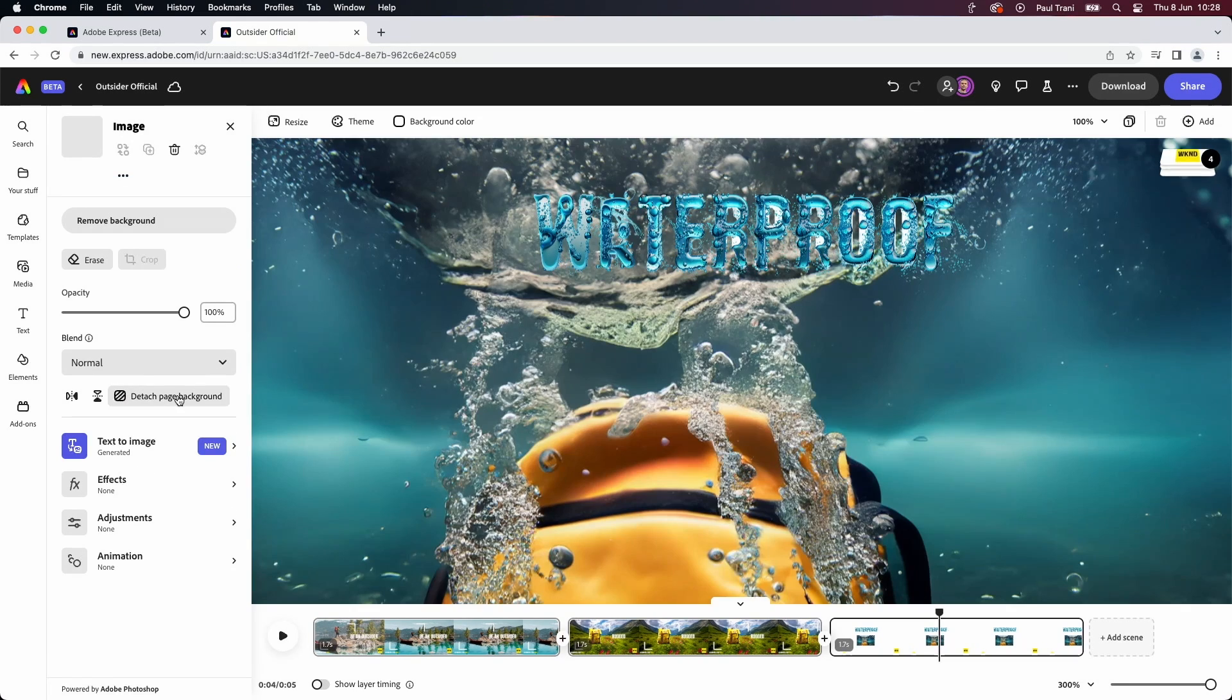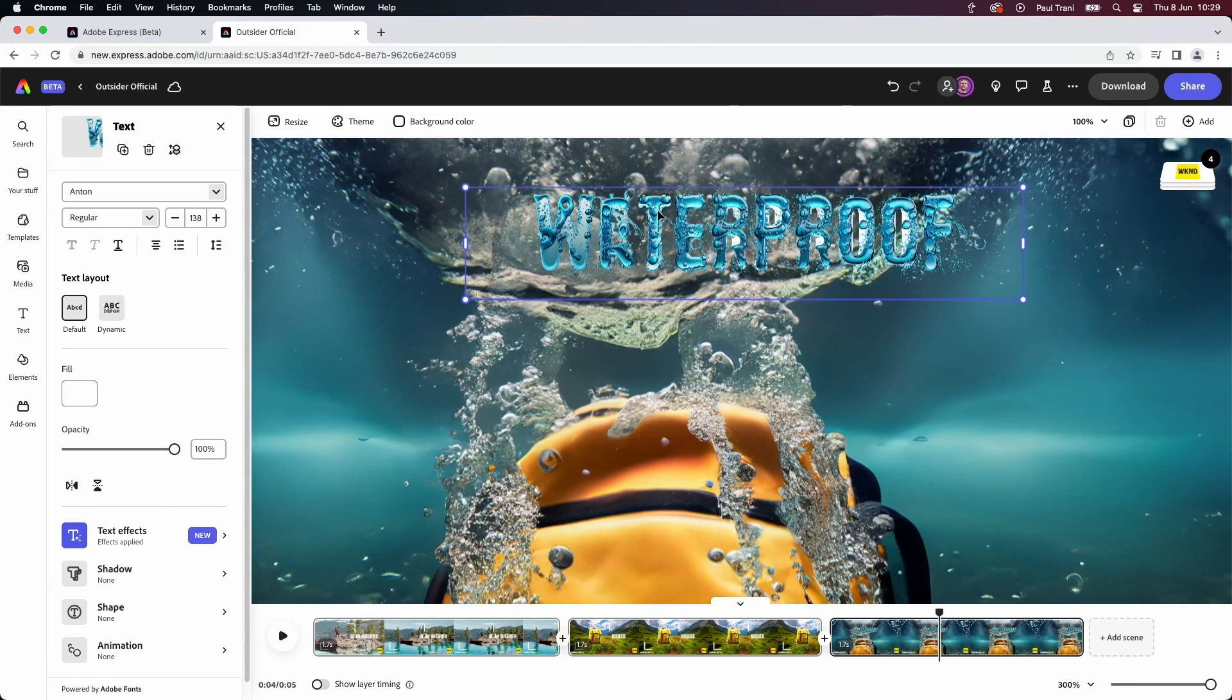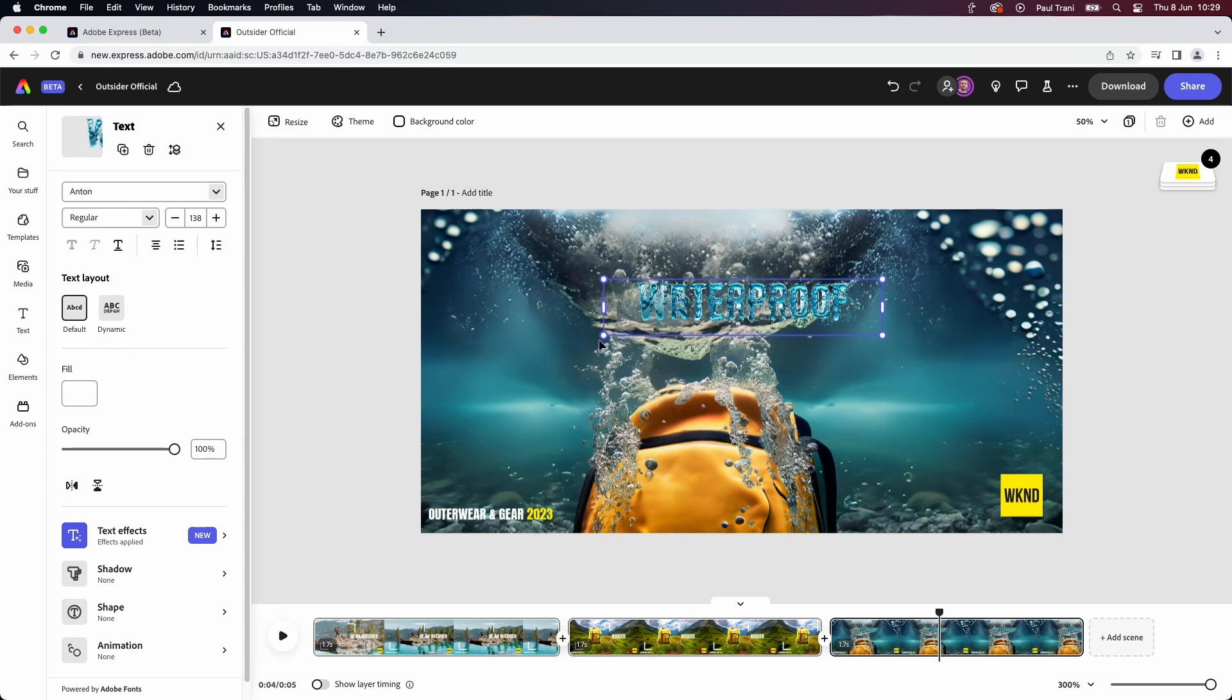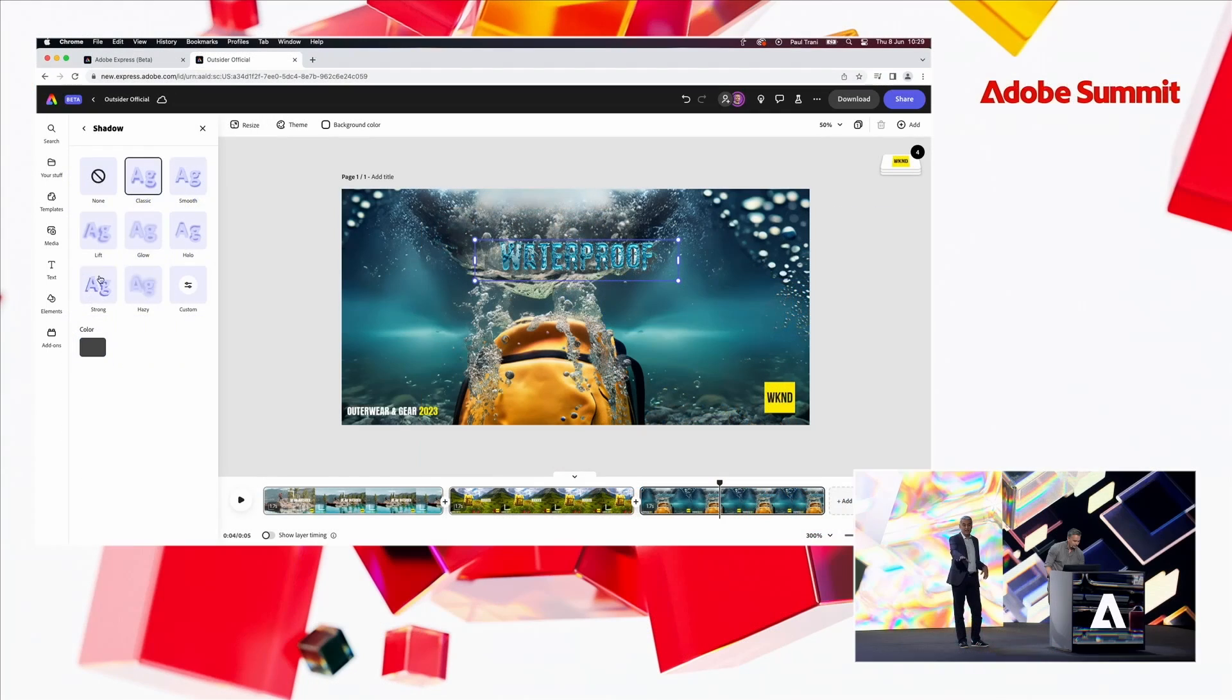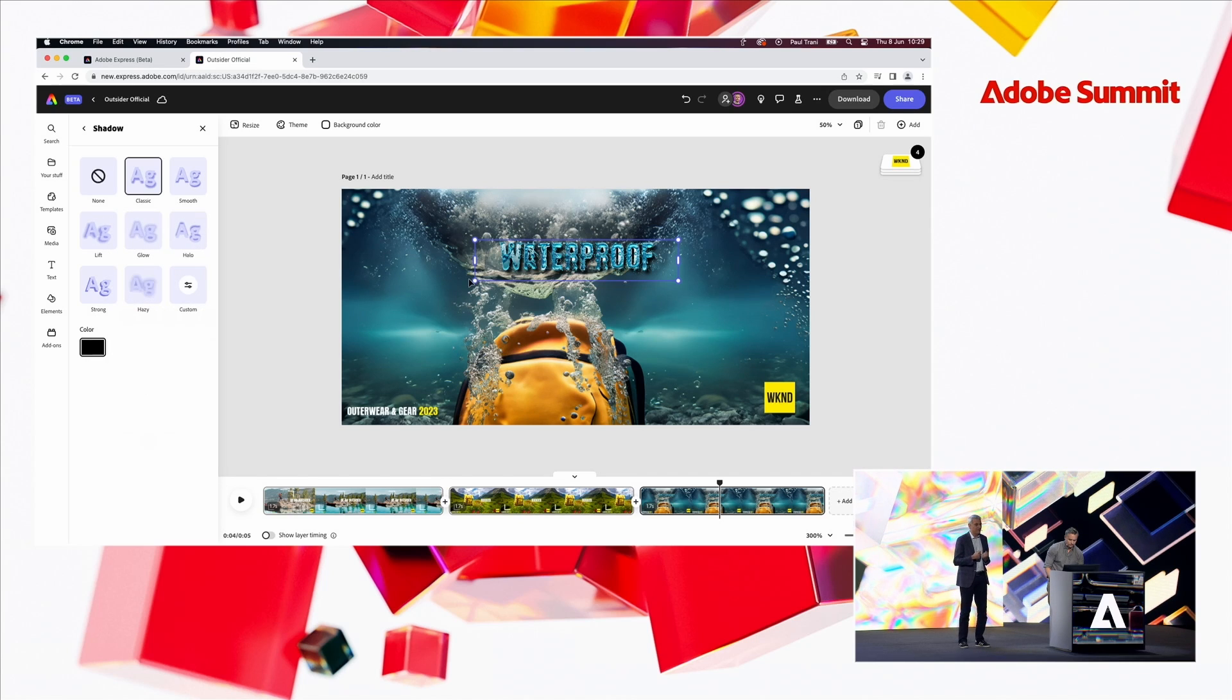So, while Paul's getting the designs laid out perfectly, again, neither of those, that content, that font, or that image with the backpack, is a stock photo.